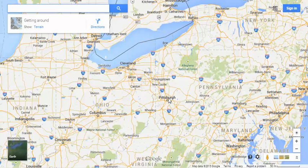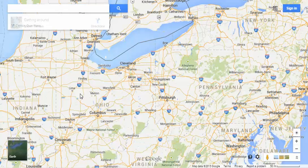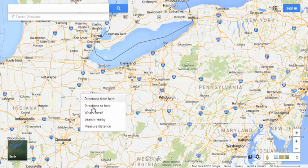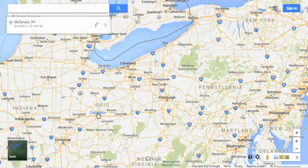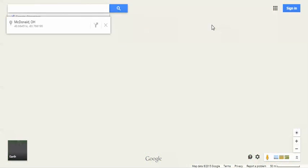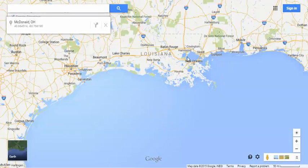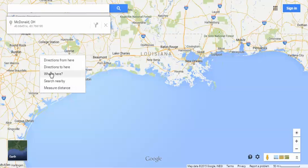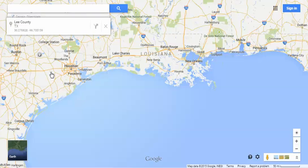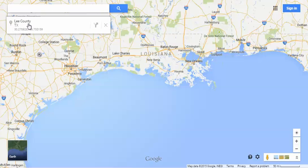Let's pick another fresh area. Click somewhere and you can just ask, what's here? In that case, it tells you it's a town called McDonald, Ohio. Scroll somewhere else and click in another area — turns out it's Lee County, Texas.